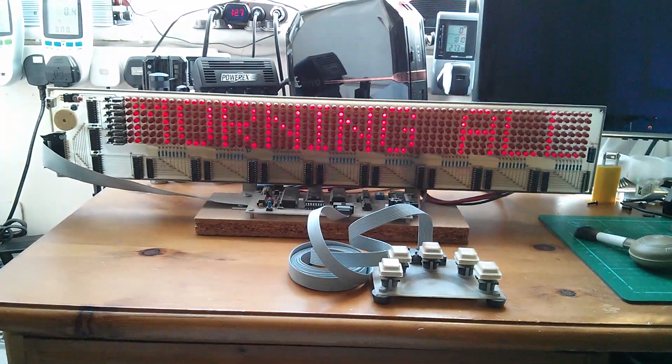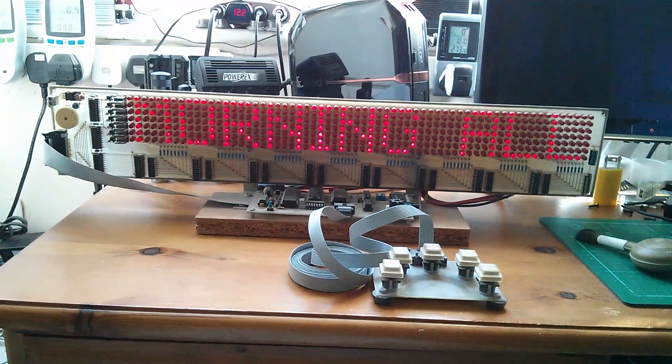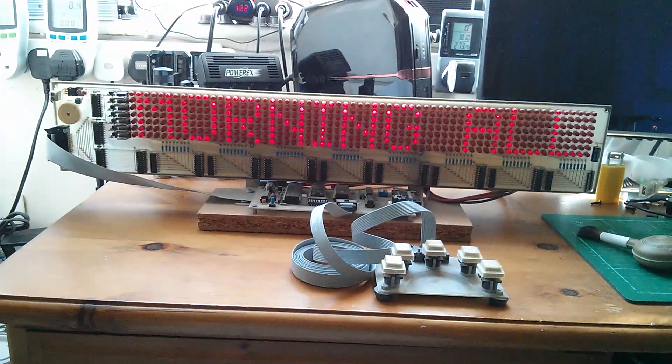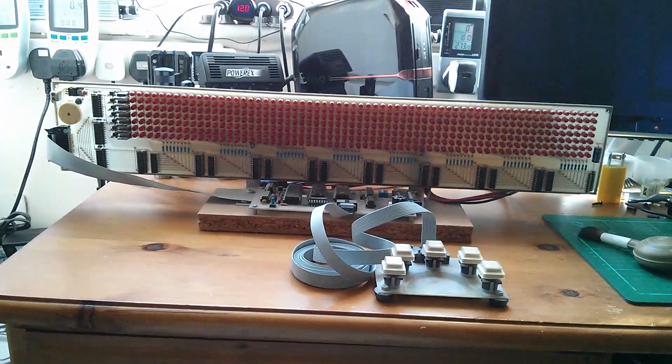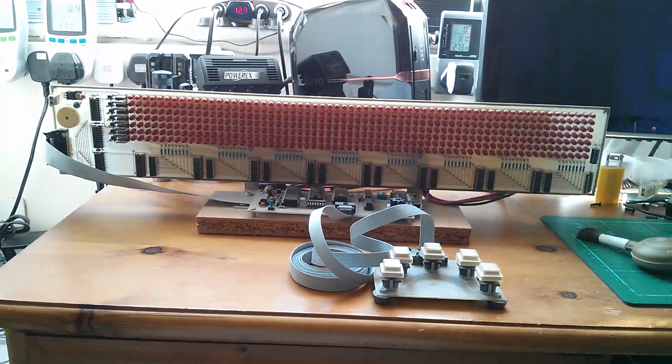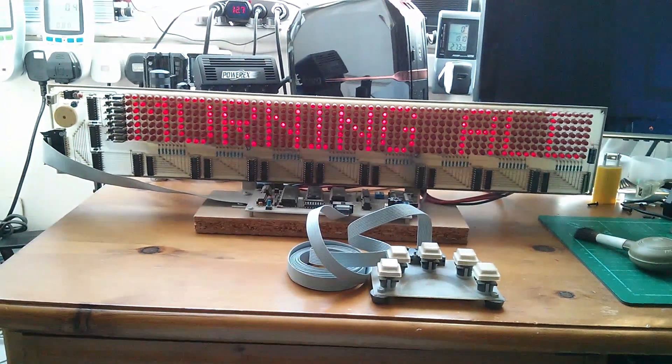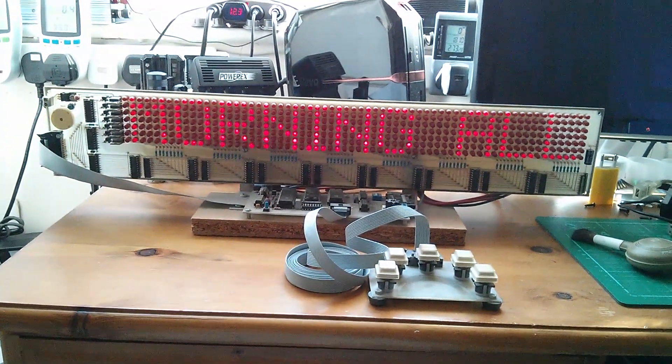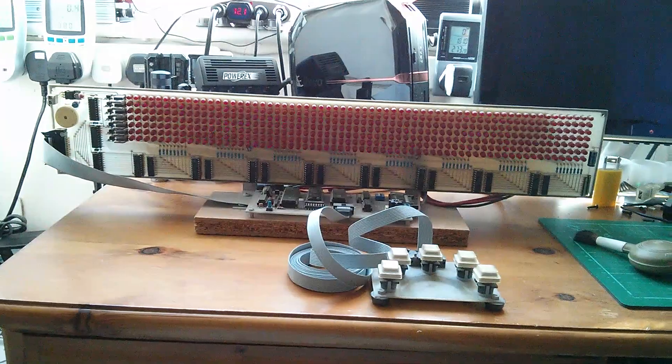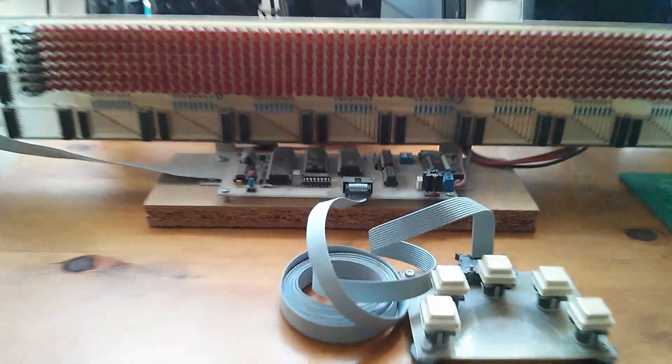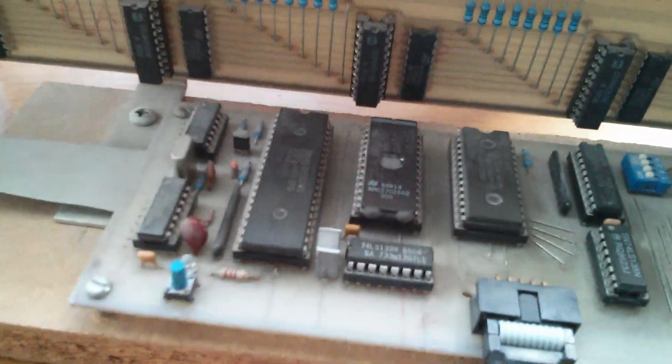Morning all. Now this is a very old project that a friend and I designed and built almost exactly 20 years ago. It's an LED matrix message display unit based around a Z80 microprocessor.